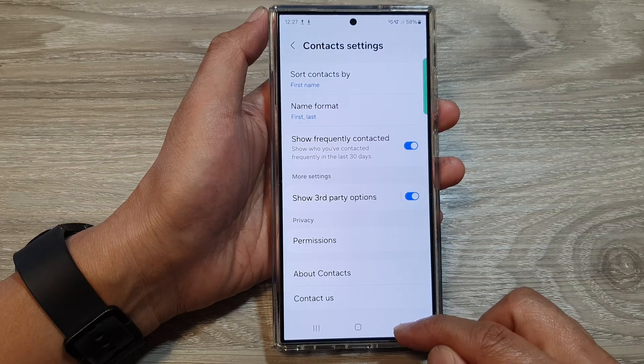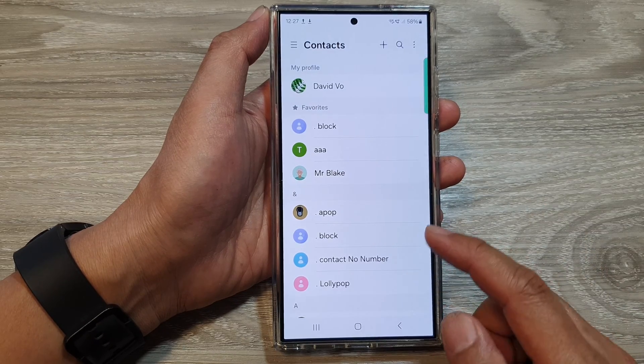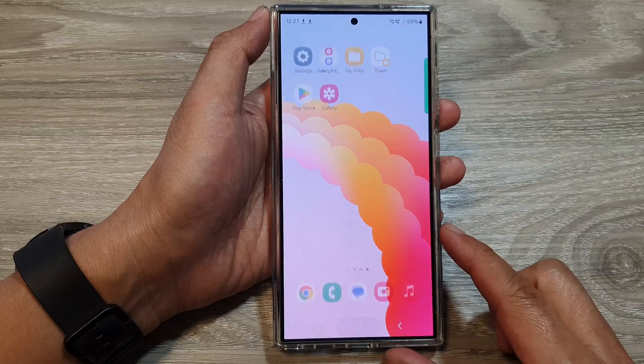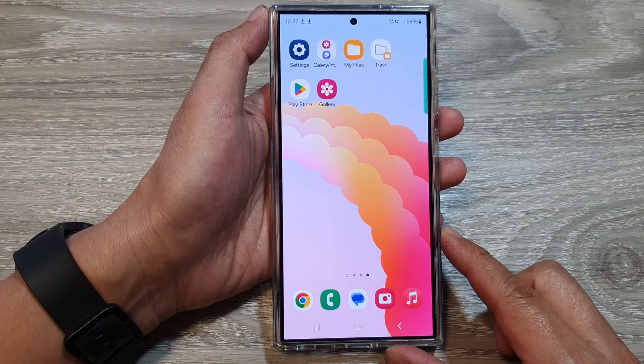And that's it. After that, tap on the back key to go back to your contacts list. Tap on the home button to go back to the home screen.